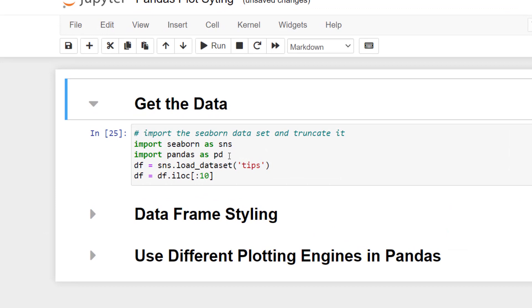The first thing we're going to do is import seaborn as SNS. We're going to import pandas as pd. Then we're going to load the data set tips using the SNS variable and saving that as df, short for data frame. Then we're just going to look at 10 rows of our data set using the iloc method.